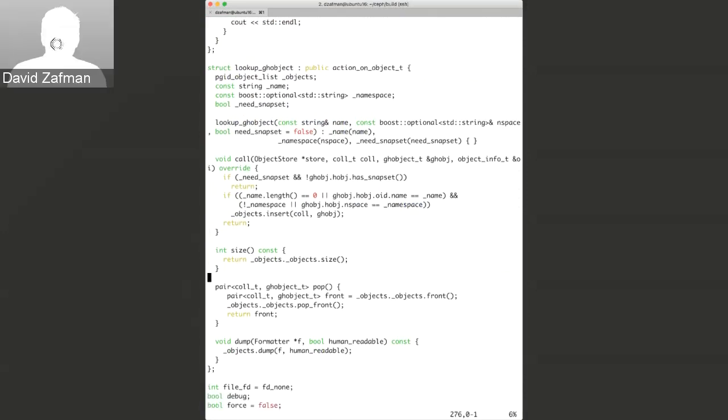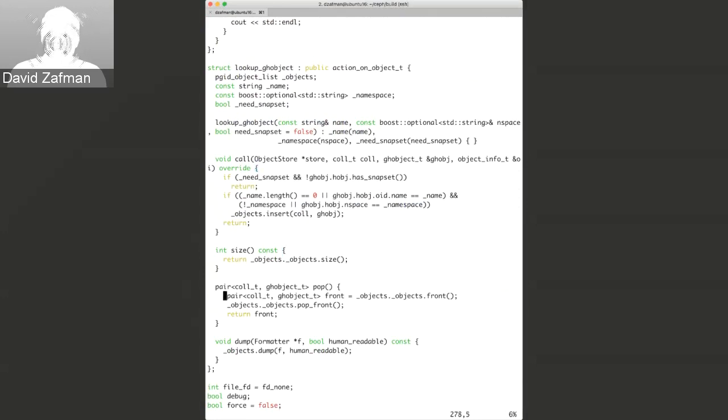The action in the listing operation is just a lookup which keeps all of the matches and will dump them.